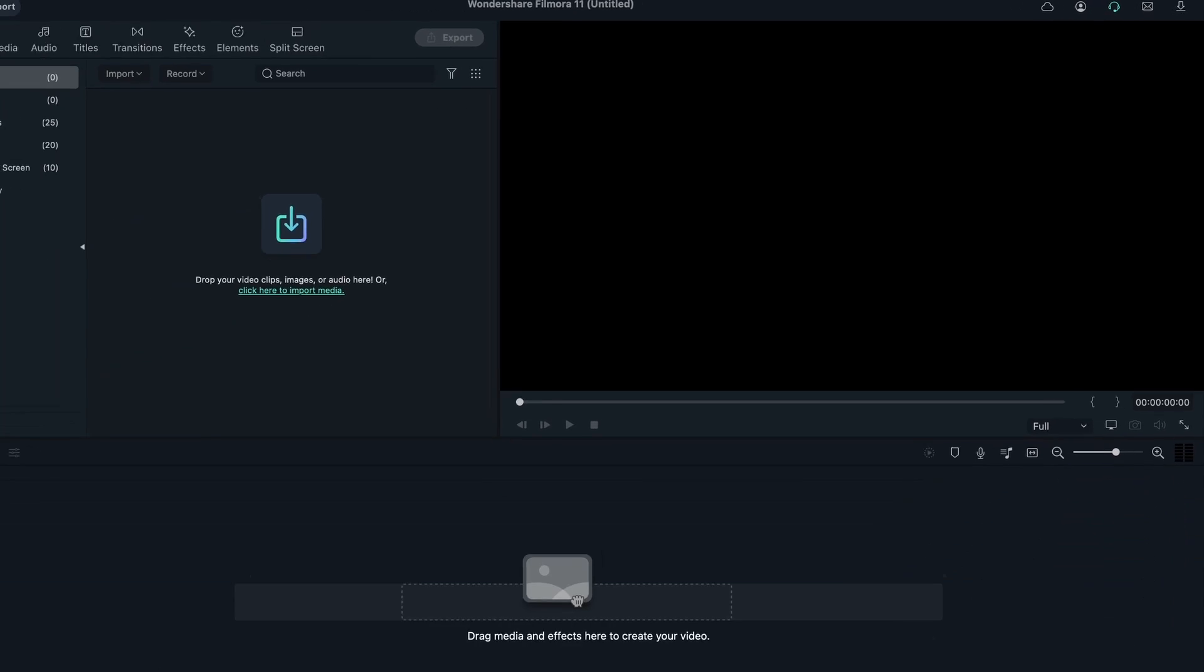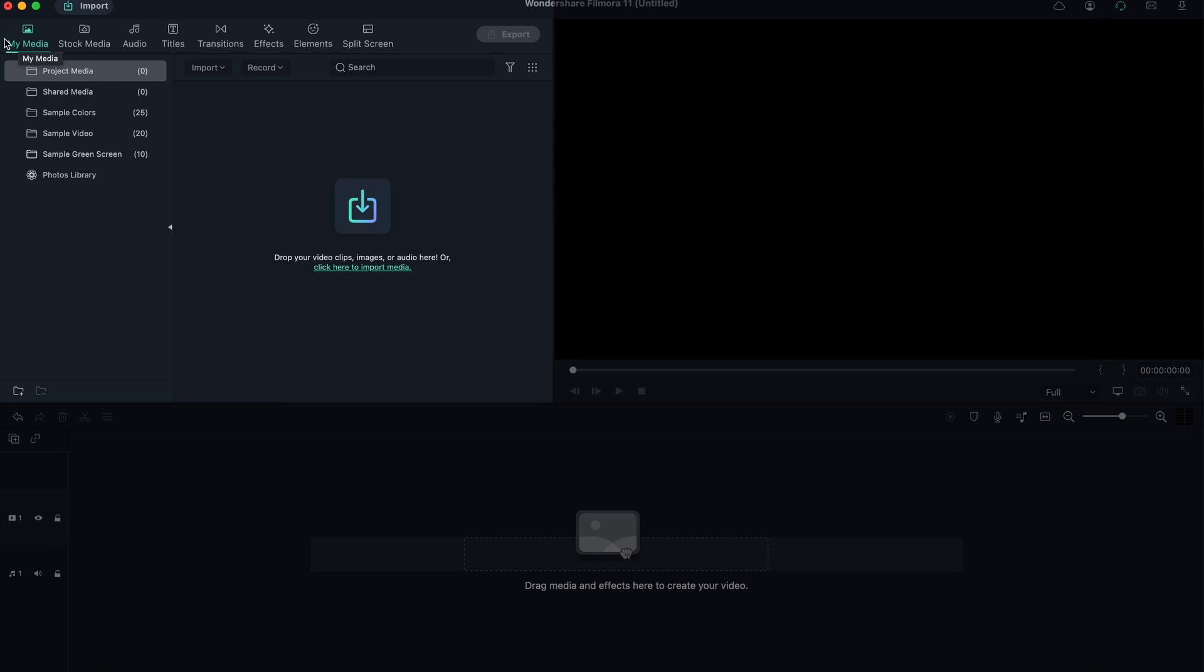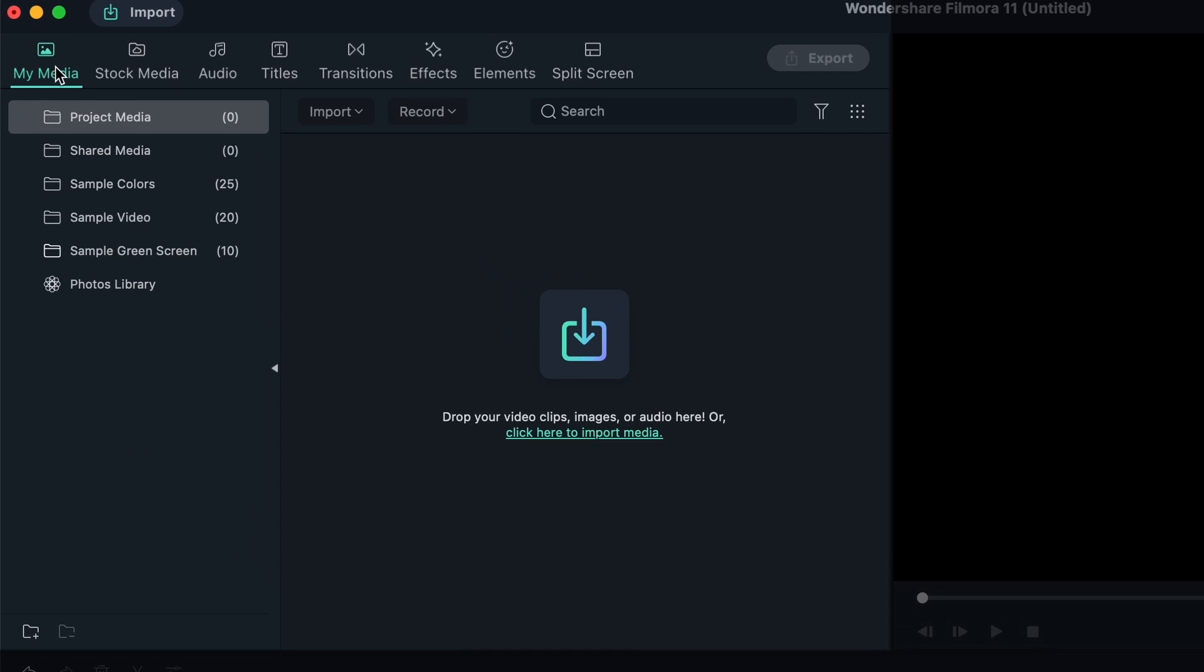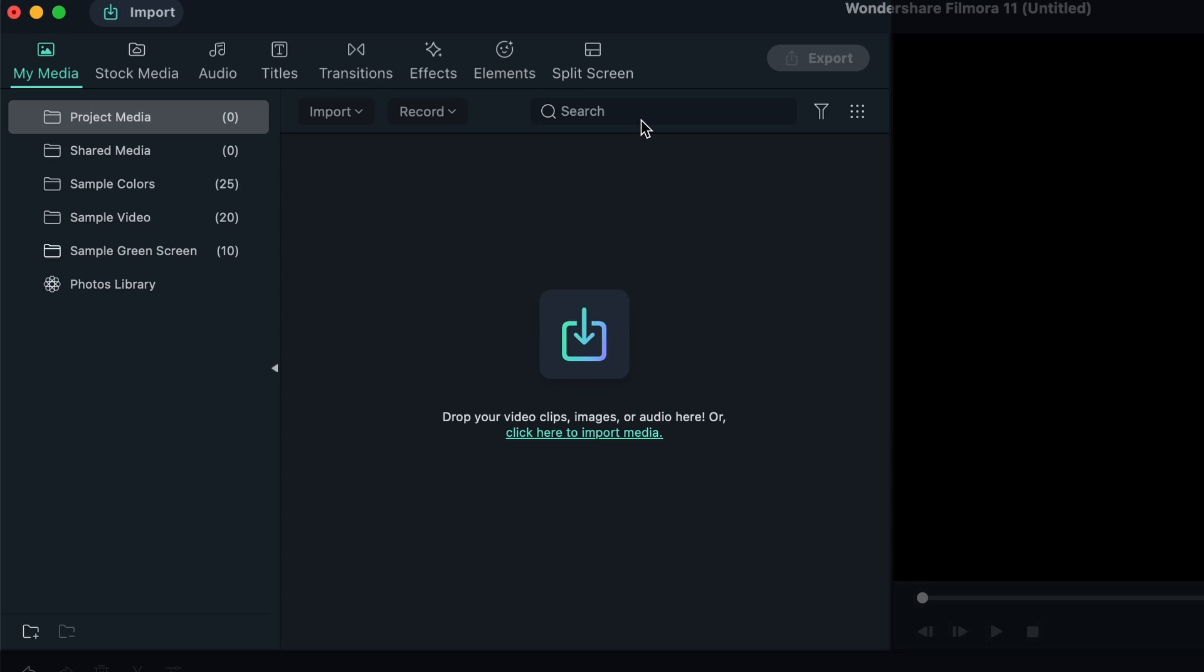Finally, we have the panel here, which is where you get all the elements from Filmora. We have My Media, the stuff that you import from your computer, Stock Media, Audio, Titles, Transitions, Effects, Elements, and Split Screen. We're going to jump into each one, see what they're for, how you use them, and what's in them.